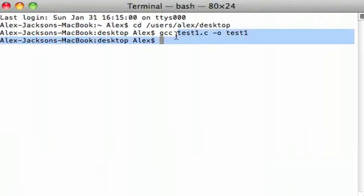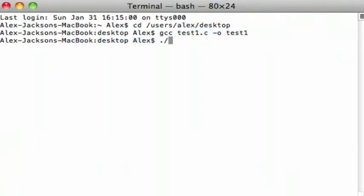you just type dot slash test one in this case, or whatever you called it, while still cd'd into your directory.